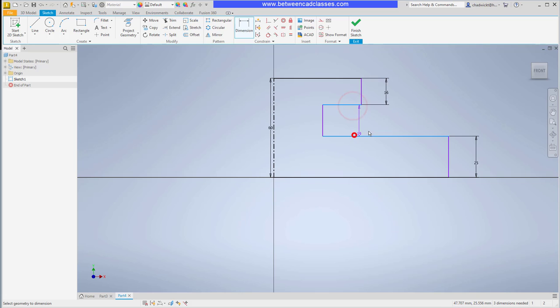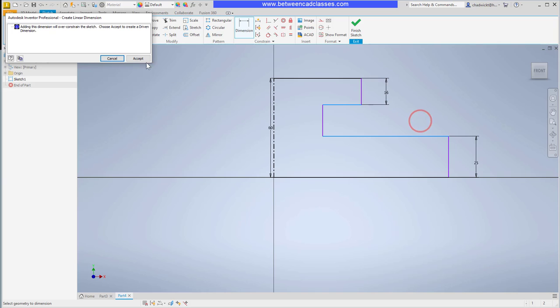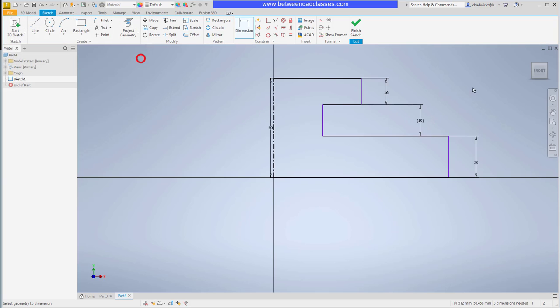Of course, if I wanted to I could add it and accept it as a driven dimension so that I can see that value. The driven dimension means that I cannot edit this dimension to change the part, but I can edit the other three dimensions.